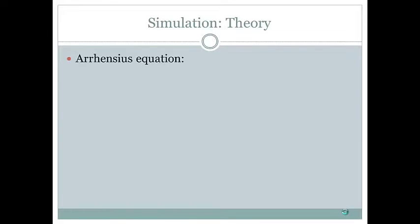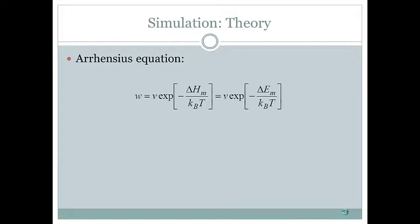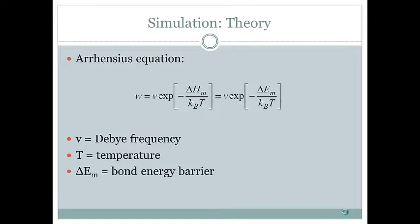The frequency with which the vacancy jumps to any of the four neighboring lattice points is proportional to E to the bond energy. The specific equation relating these two is the Arrhenius equation, which shows that the frequency is also proportional to V, the Debye frequency, which is a property of the material, and the temperature. For our simulation, we will only look at how the bond energy affects vacancy diffusion.